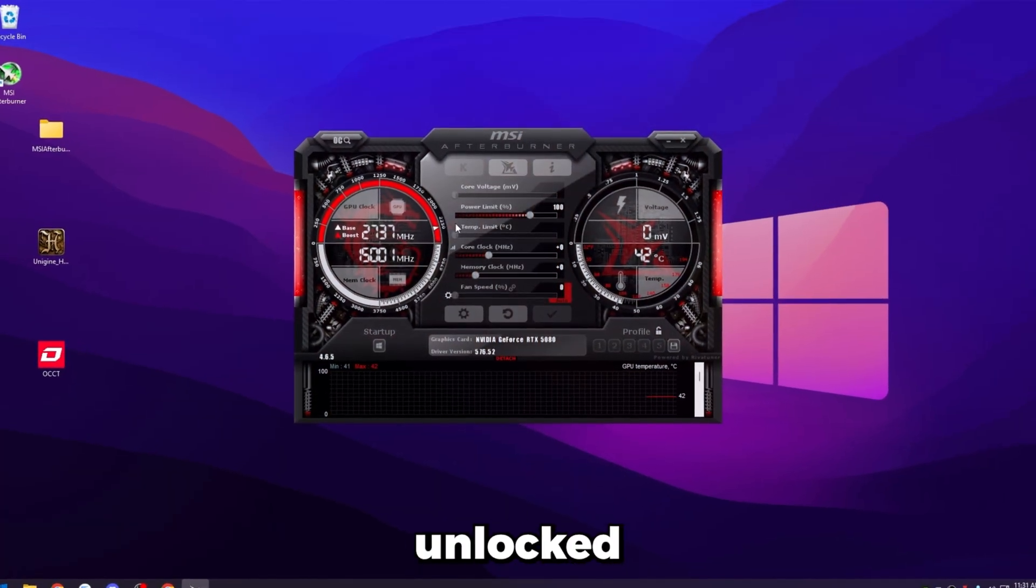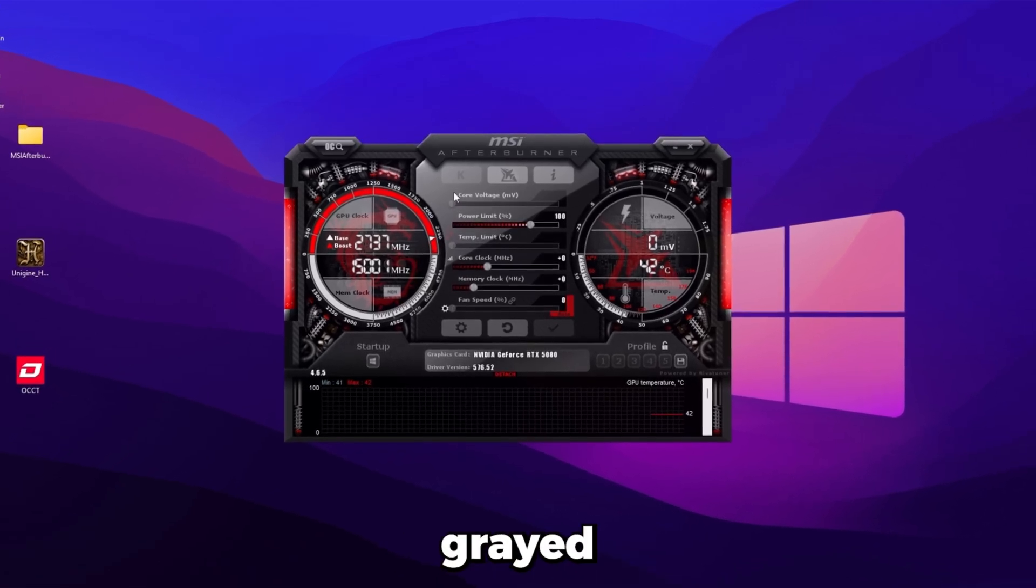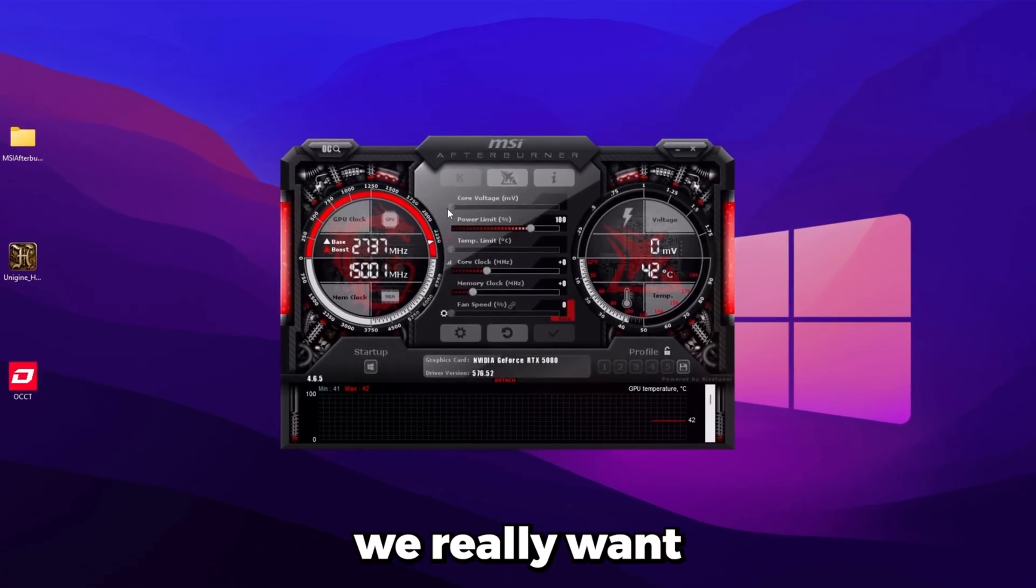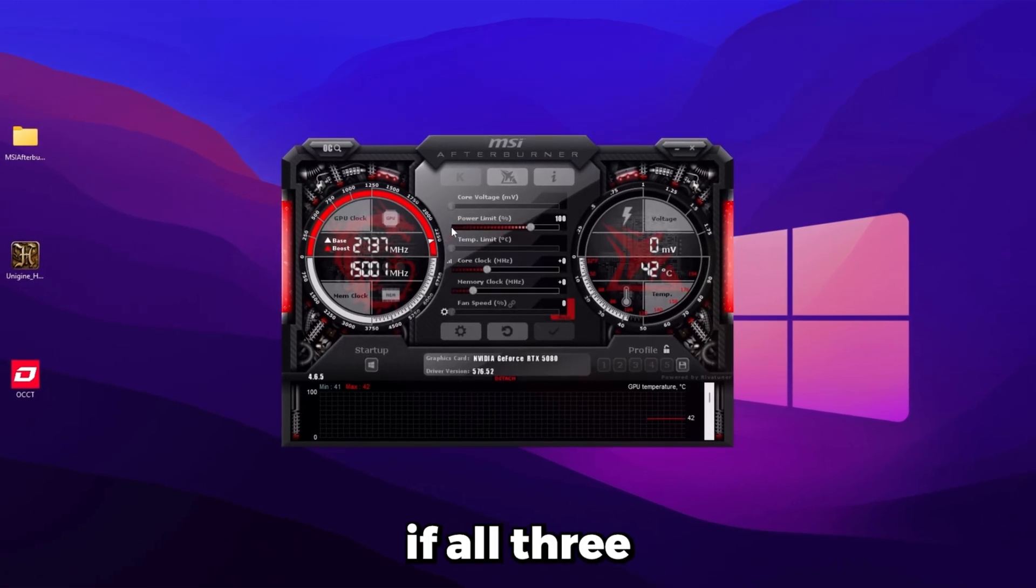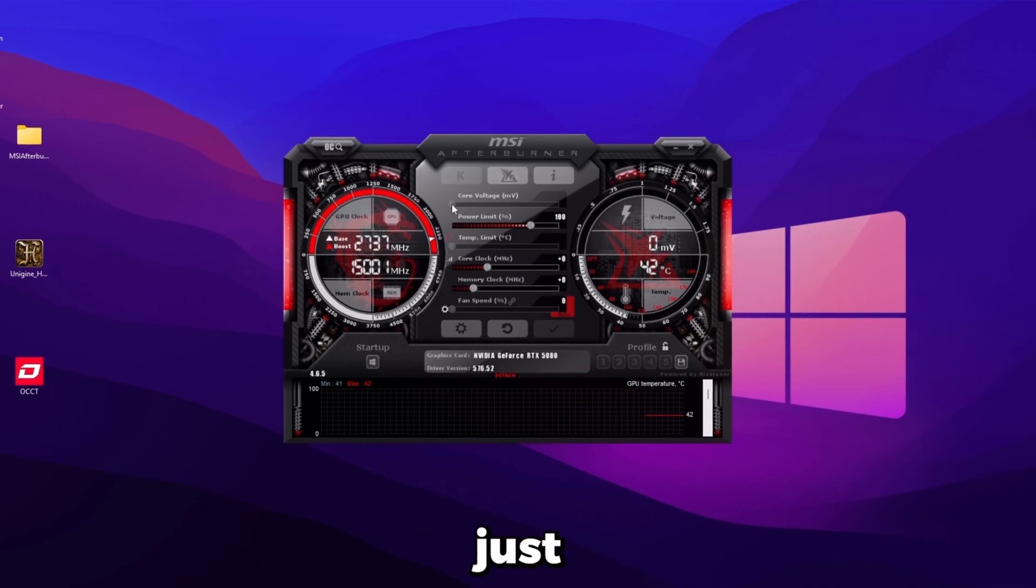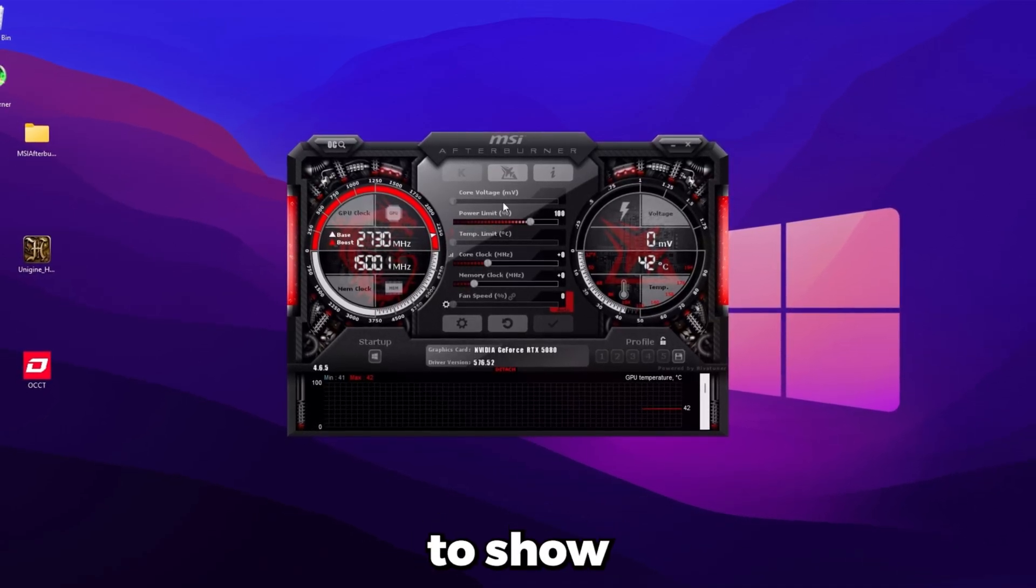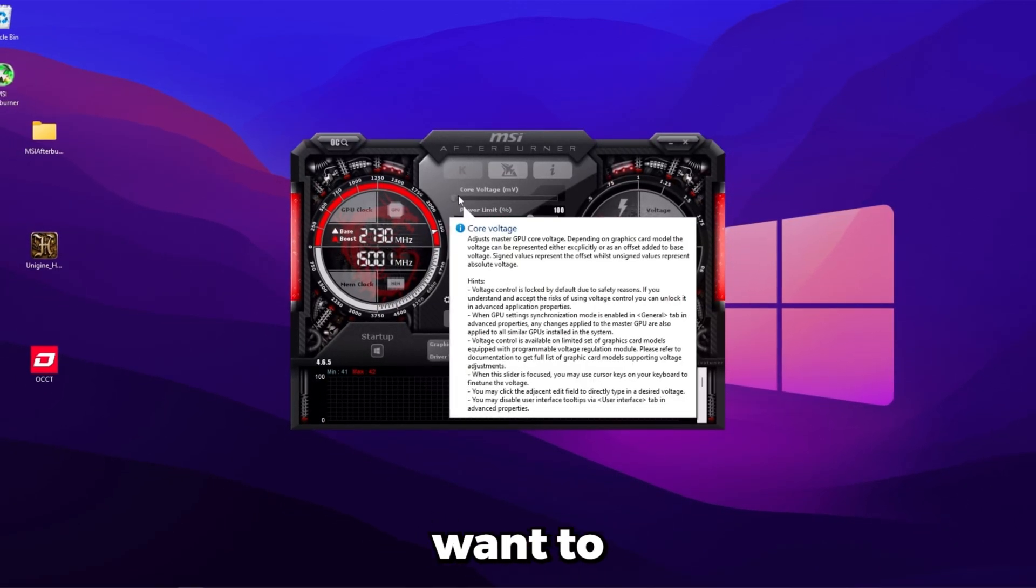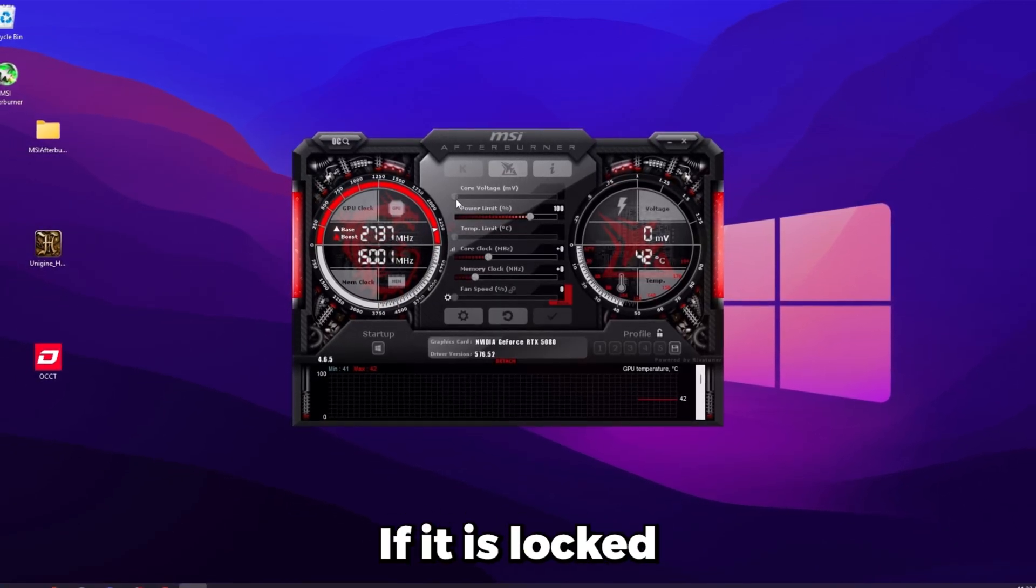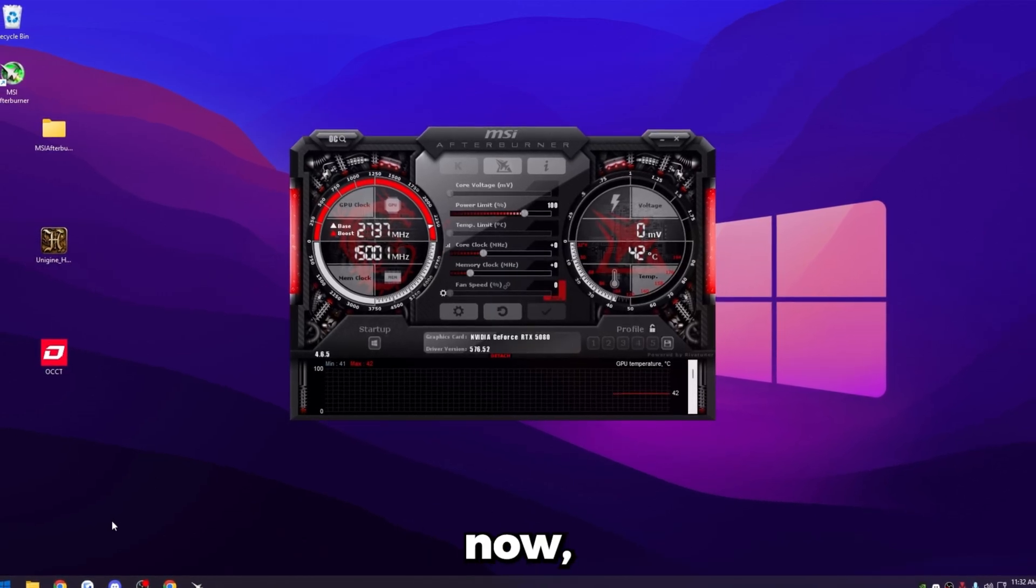So once the app opens back up and it looks like this, we're going to want to change some settings. These top three settings may be unlocked for you. You can see how these two are grayed out for me. All we really want to do is unlock this top one up here. But if all three are unlocked for you, just go ahead and slide them all the way up. I'm going to show how to unlock this top one because we do want to unlock that one if it is locked for you like it is for me right now.